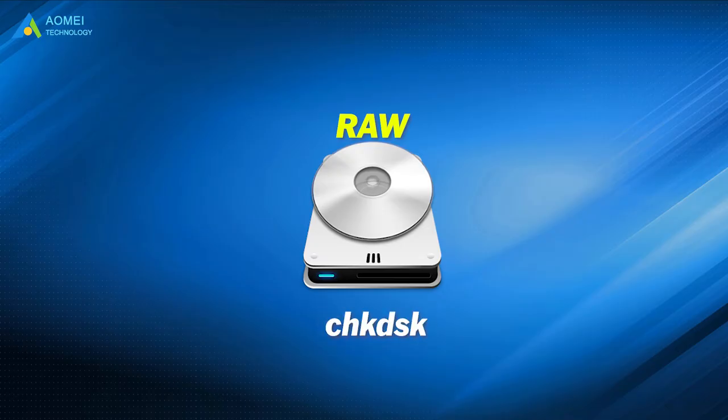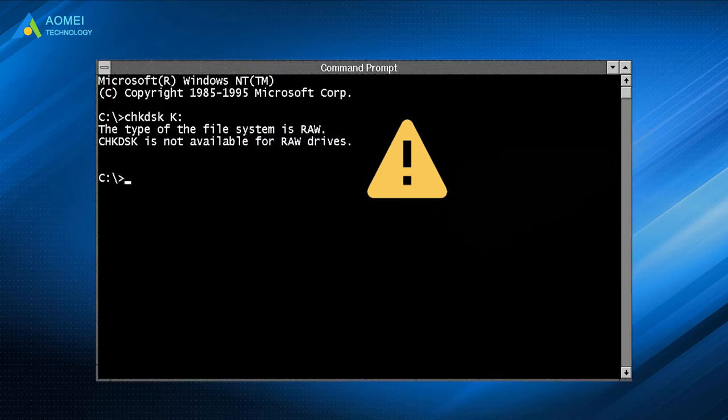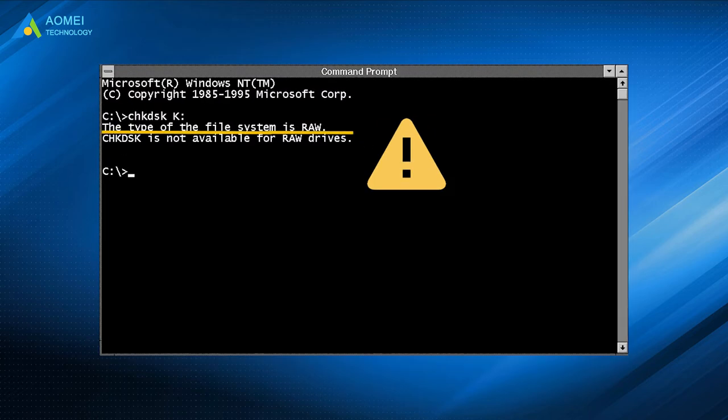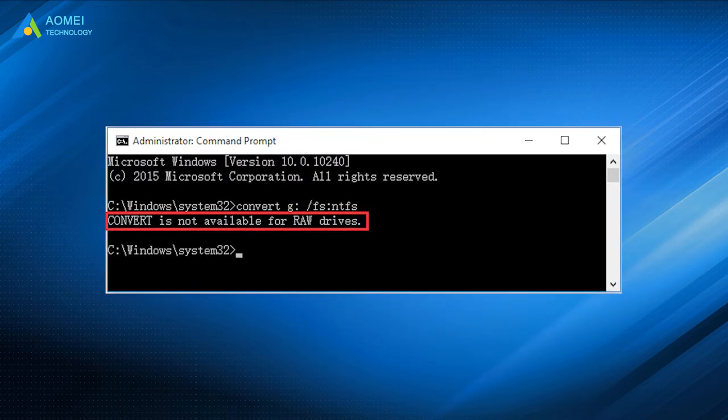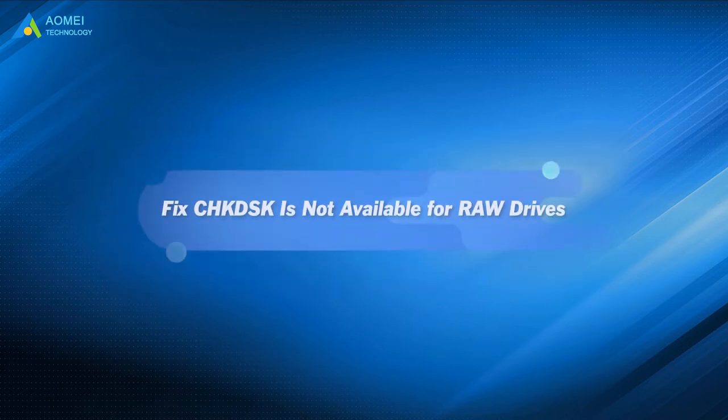When you run check disk command on a RAW drive, you may get the error: the type of the file system is RAW, check disk is not available for RAW drives. Then what's the problem with RAW drives? What does that error message refer to? This video will tell you the answer.